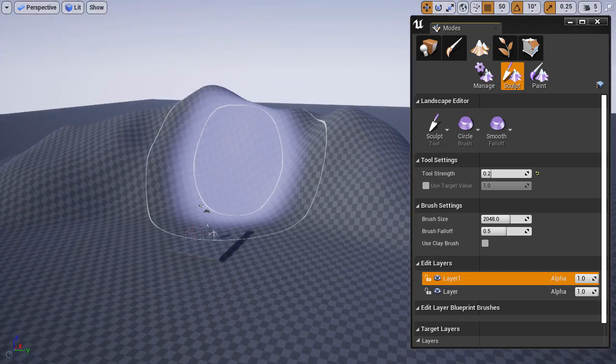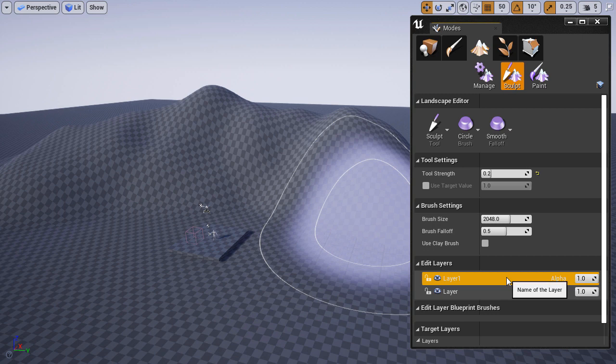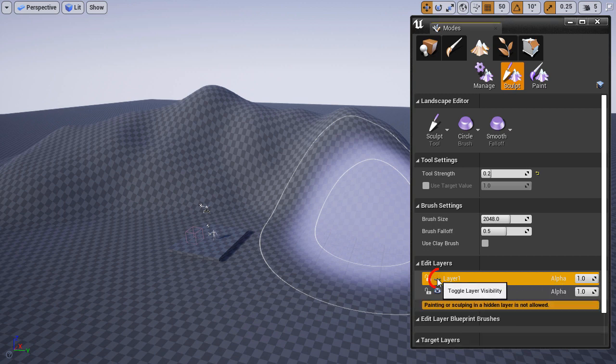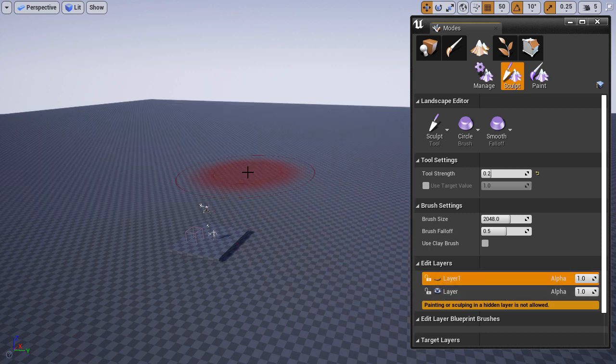Once you have something sculpted, you can go back to your layer and you can disable its visibility to see what you've done by clicking on this eye icon. It's not doing it in real time until I update the viewport by moving my mouse in it.